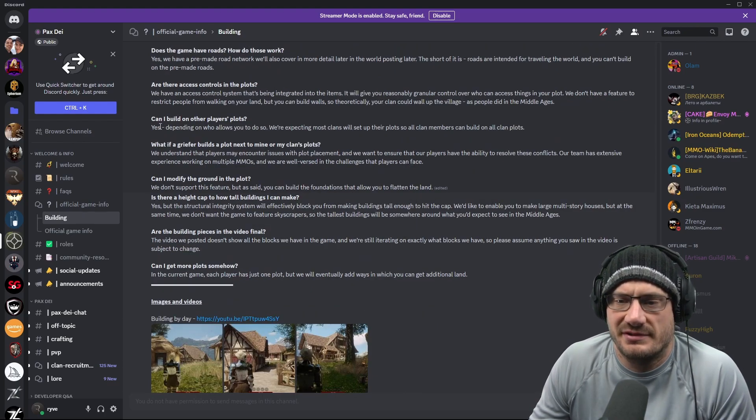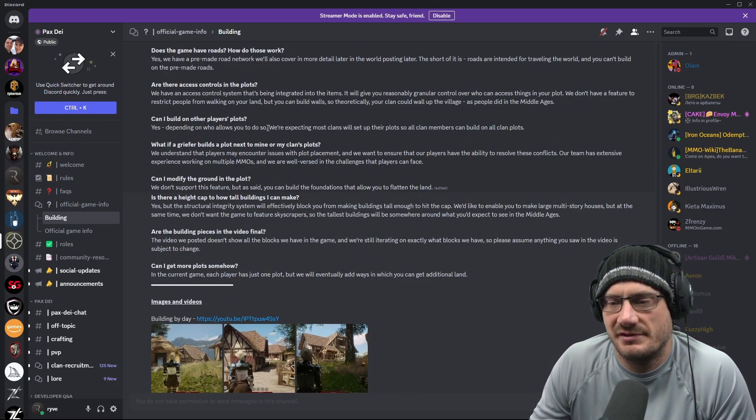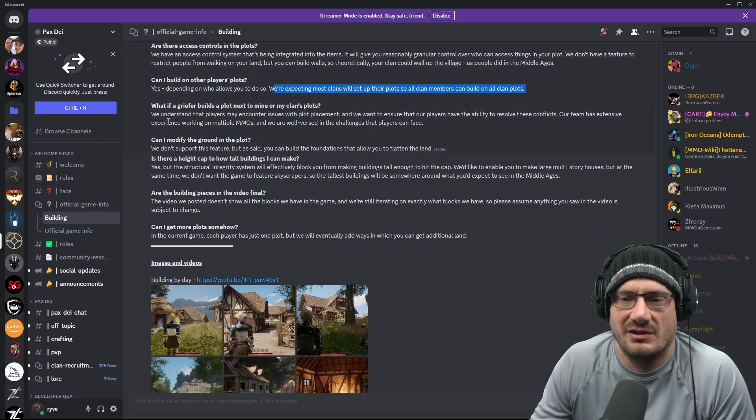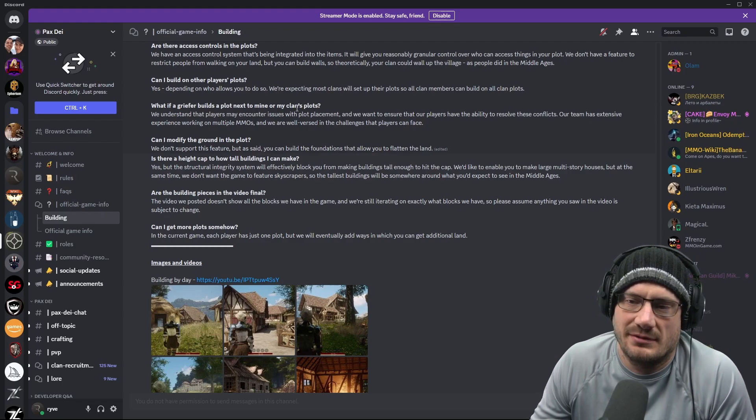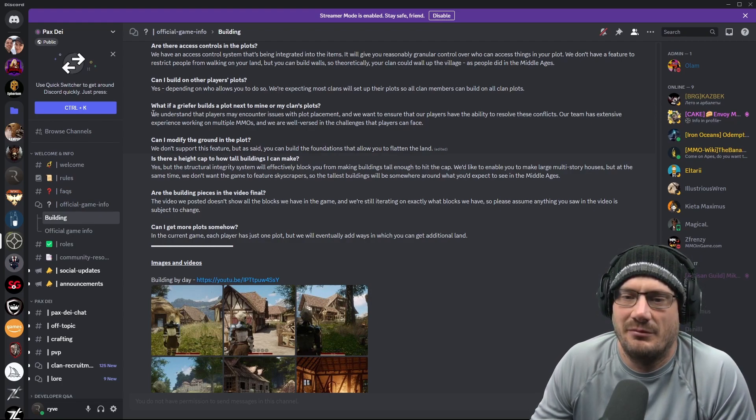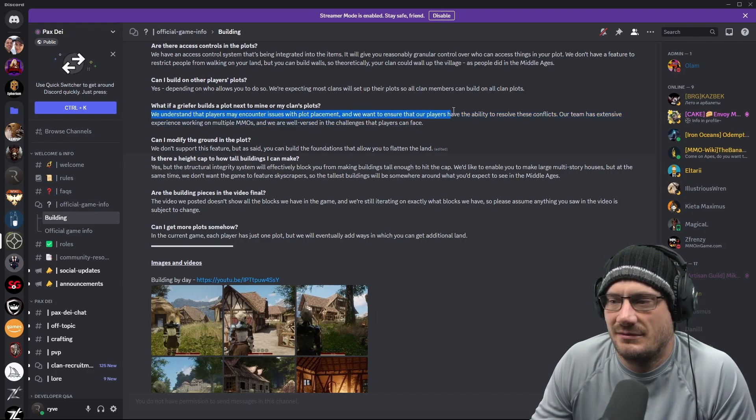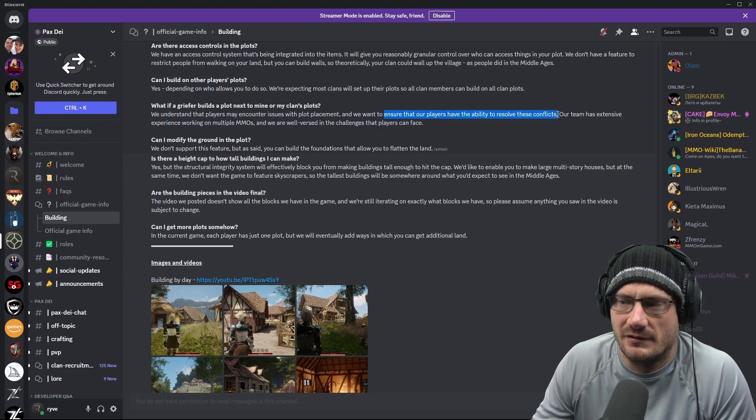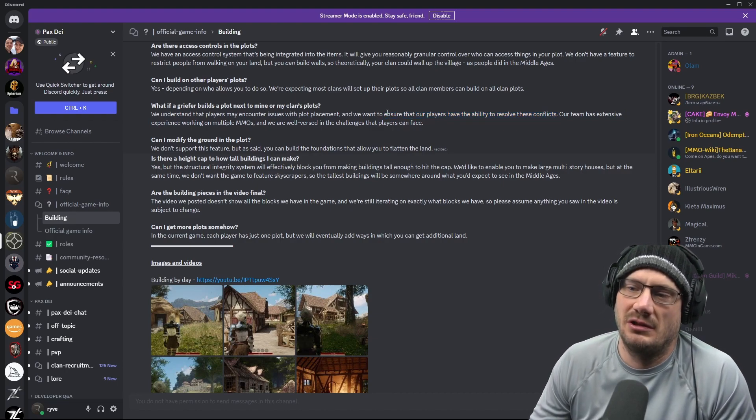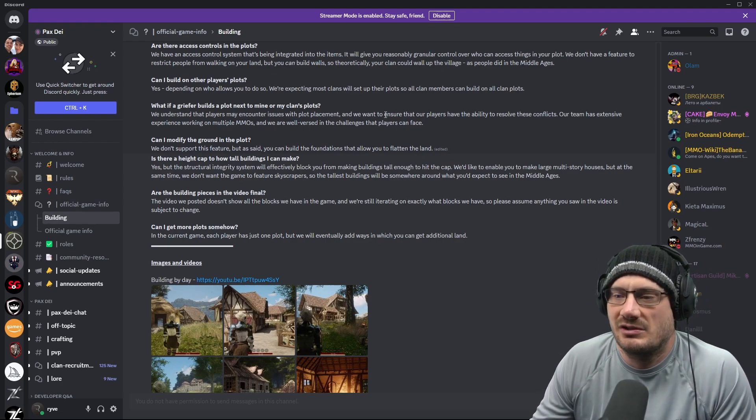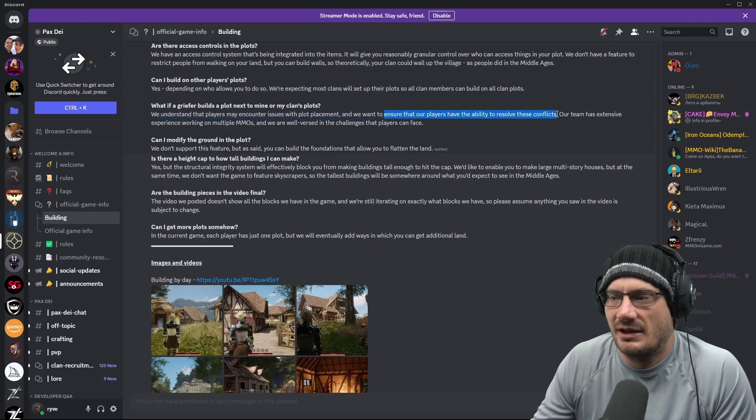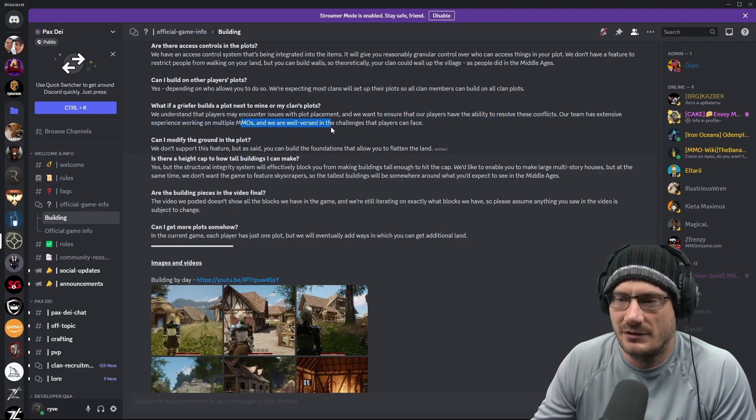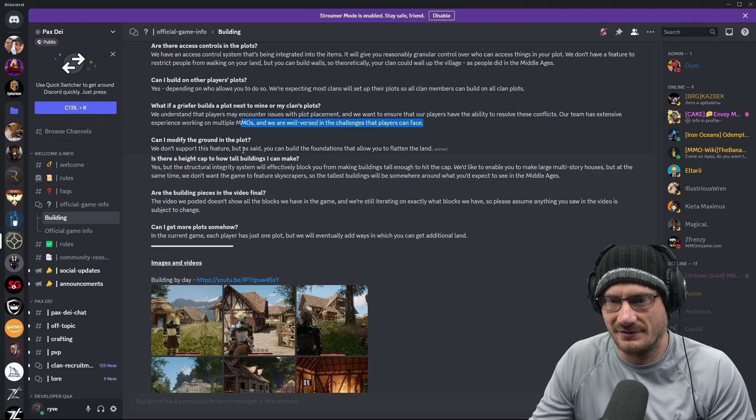Can I build on other players' plots? Yes, depending on who allows you to do so. And most clans, they expect to basically allow anyone to build. What if a griefer builds a plot next to mine or my own clan's plots? Yeah, that's a common question. They understand that this could be an issue, and they want to ensure that our players have the ability to resolve these conflicts. So there's no PvP and no destruction of other buildings in the heartlands. So interesting to see how they will make that work. They have extensive experience, and we are versed in the challenges that players can face.